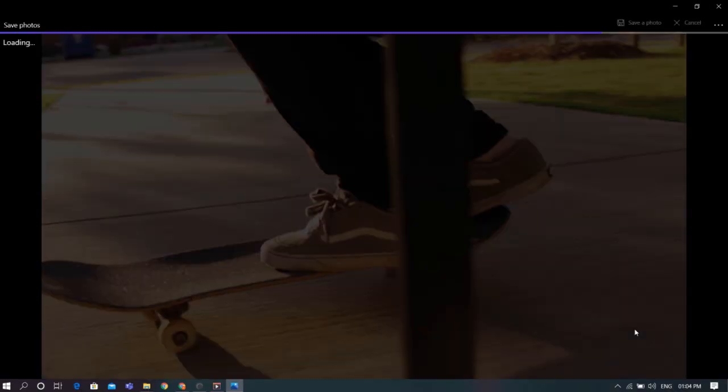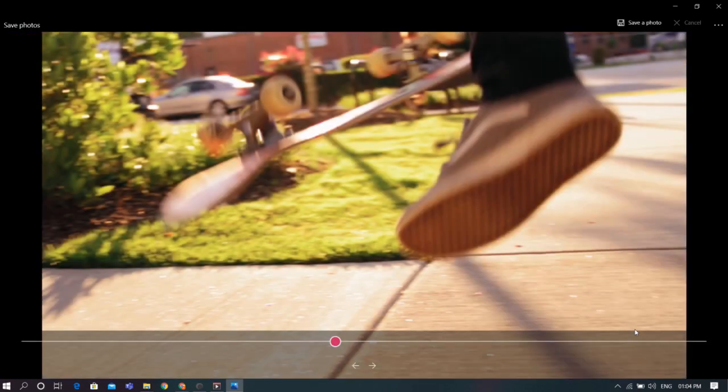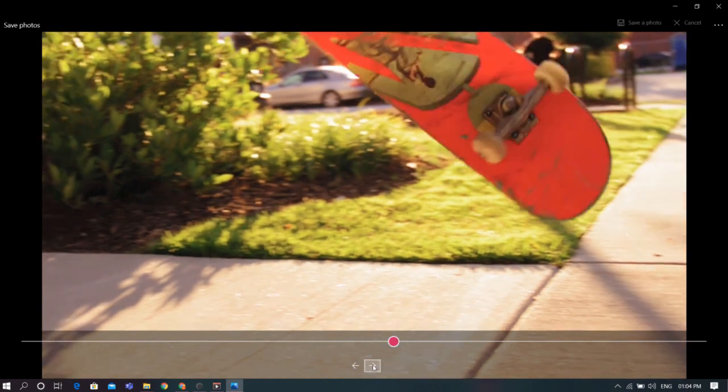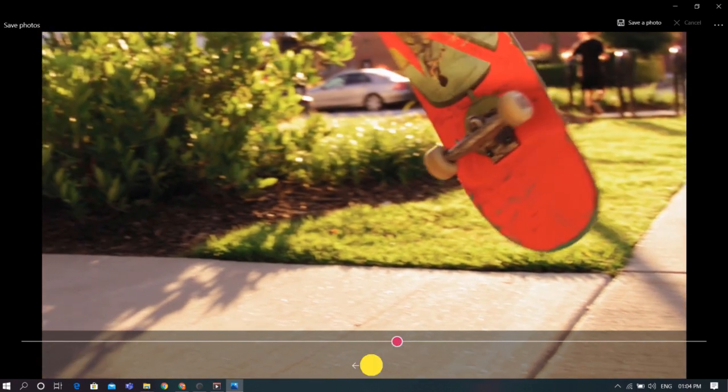It will open a new window. Here you can select the frame that you want to save as a photo. You can drag this pin to go to the frame or use this right and left button.